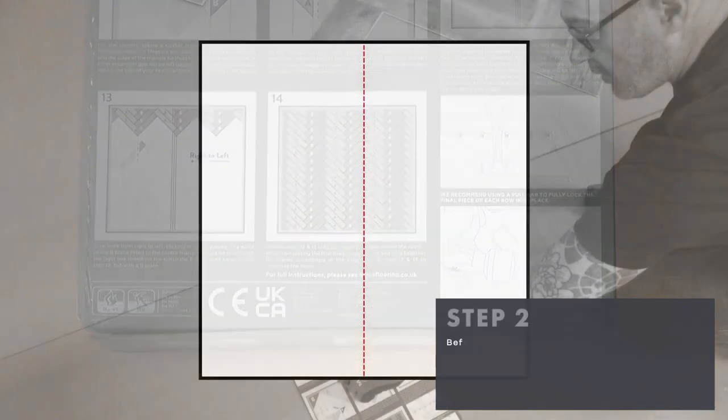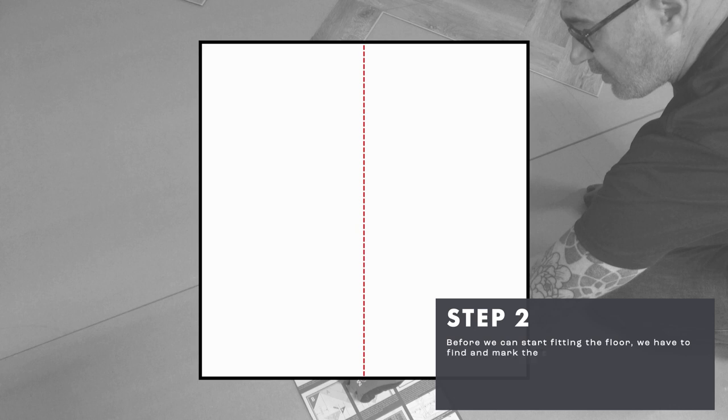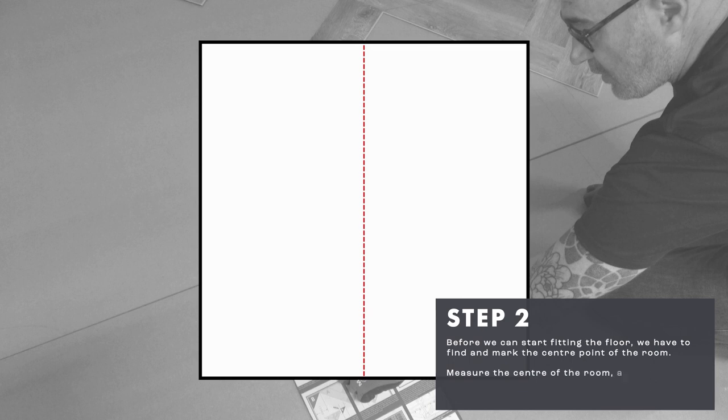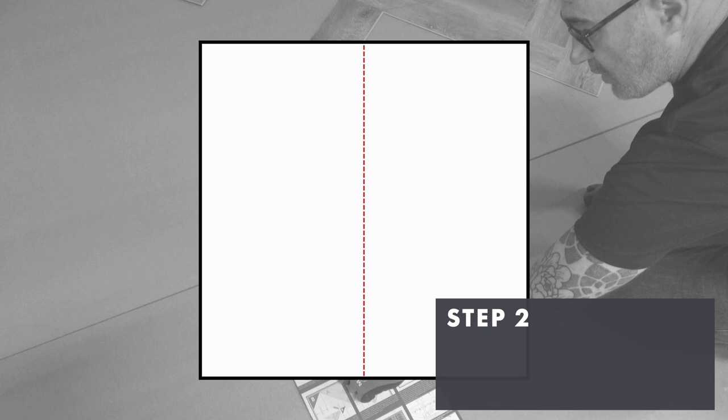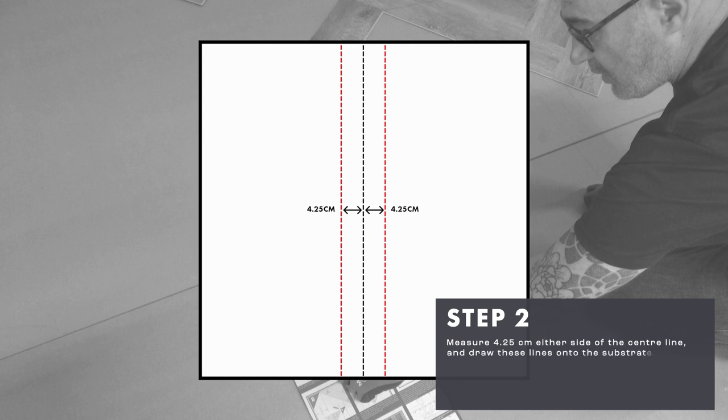Before we can start fitting the floor, we have to find and mark the center point of the room. Measure the center of the room and draw a line on the substrate lengthways down the center of the room. Measure 4.25 centimeters either side of the center line and draw these lines onto the substrate.